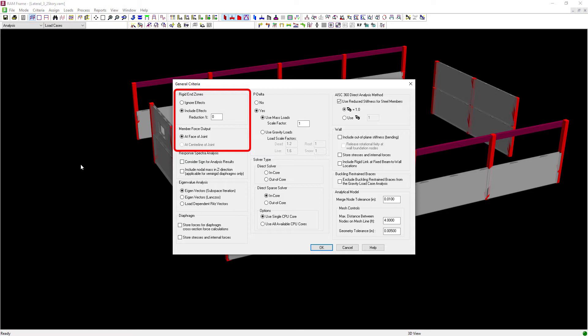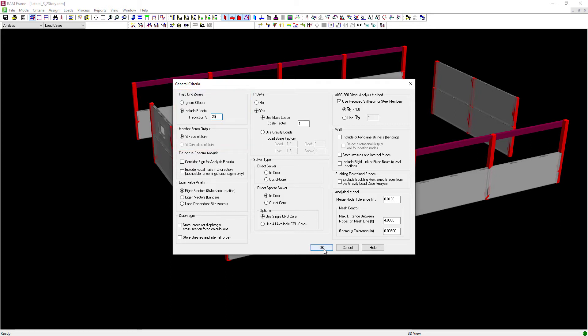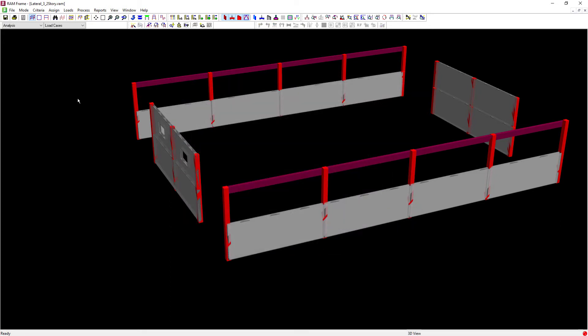In addition, I do have a reduction percentage that I can enter. So if your effects are to be included in the analysis, a percentage reduction can be entered. A value of zero indicates that the rigid end zones are not to be reduced and their full effects will be considered. For this particular model, I'm going to enter a 25% reduction. Click OK.